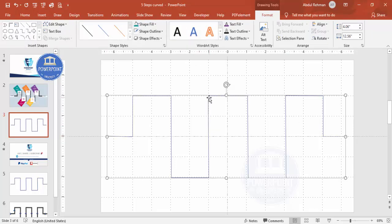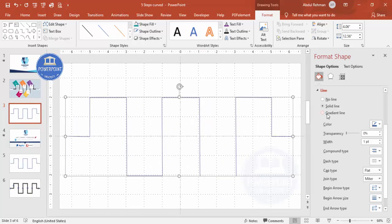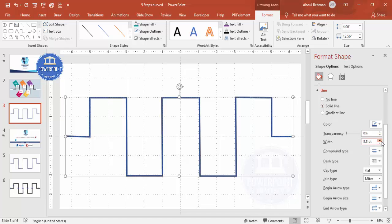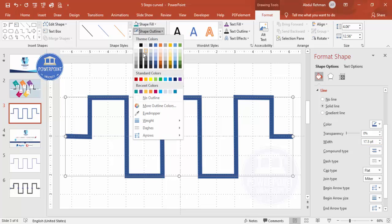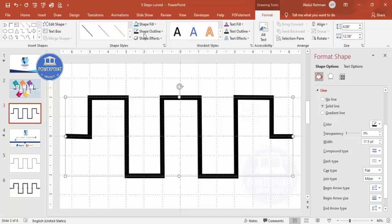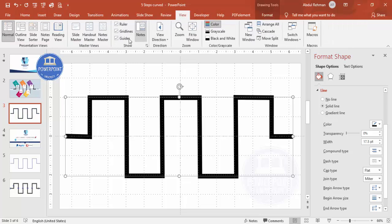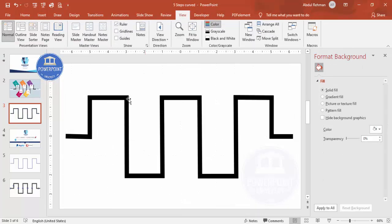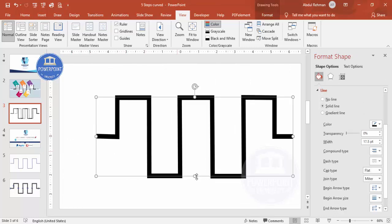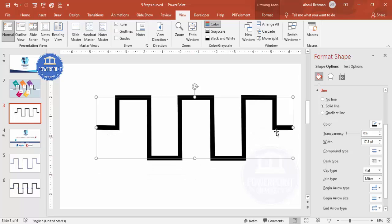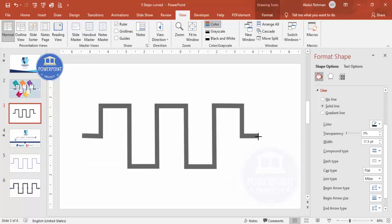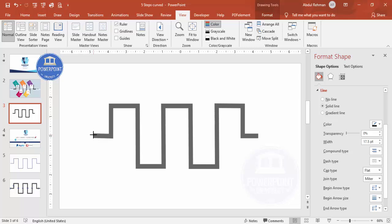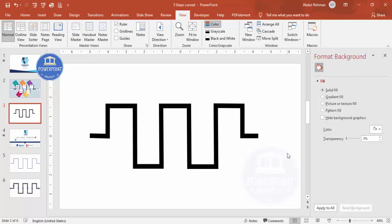Select the shape, right-click, go to Format Shape, and increase the line width depending on how thick you need it. For the shape outline, give it a black color. Now remove the guides and grid lines. Depending on your requirement, you can reduce the size, put it in the center, stretch it, or squeeze it — it's up to you.